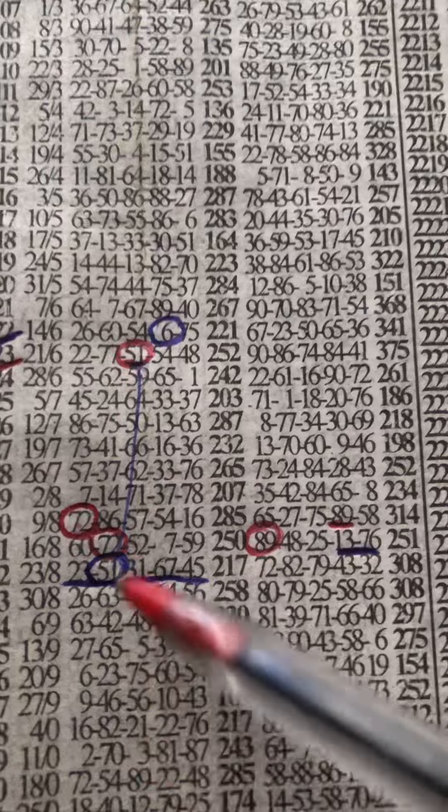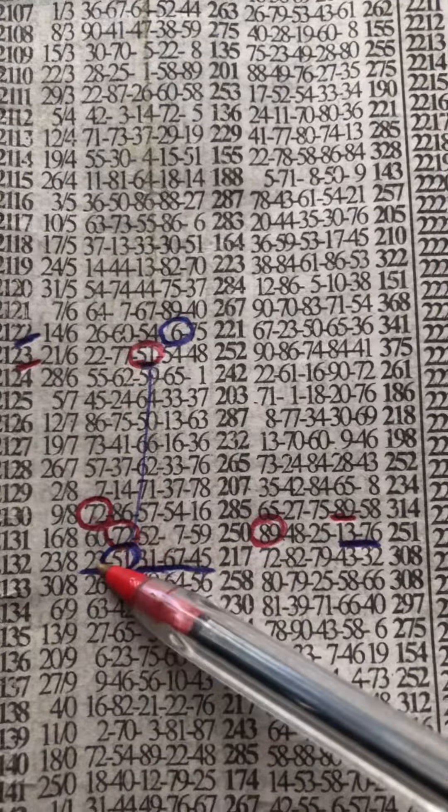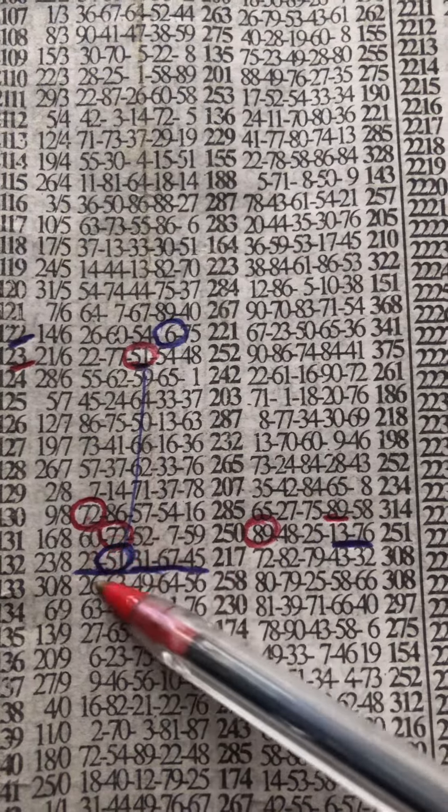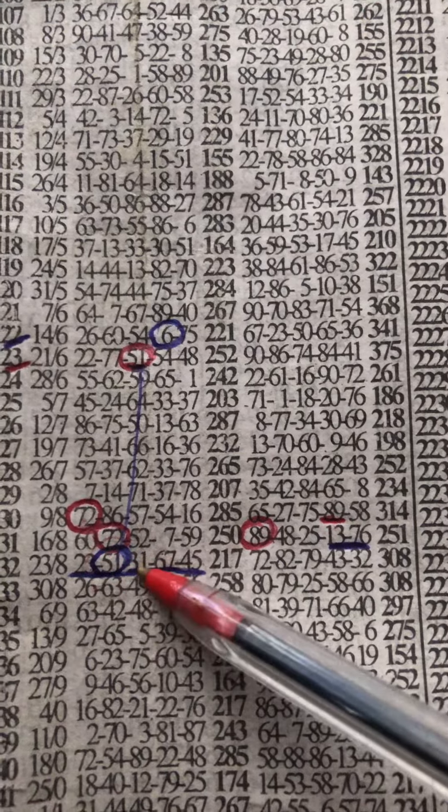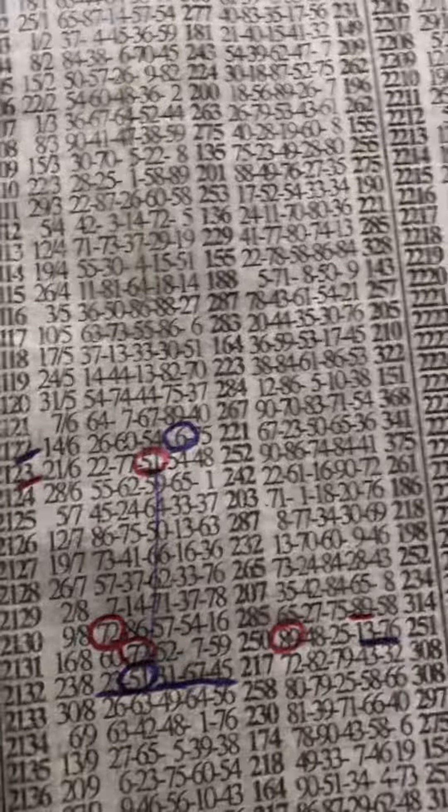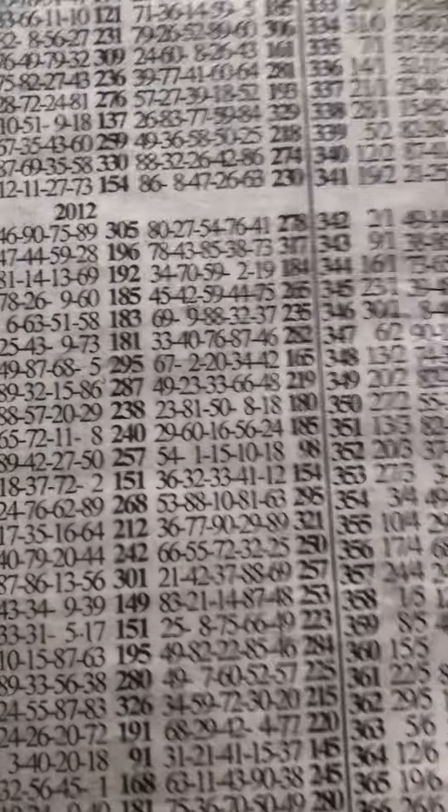This one too was 23, 51 was the banker, 31, 67, 45. Don't worry, after everything I will show you.